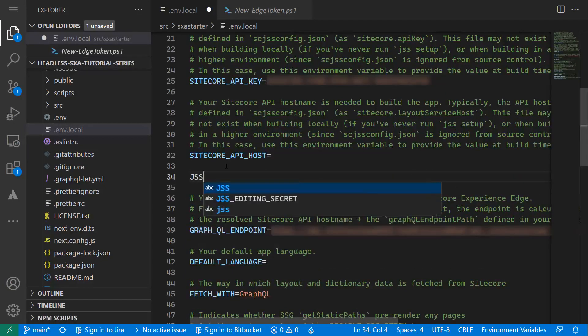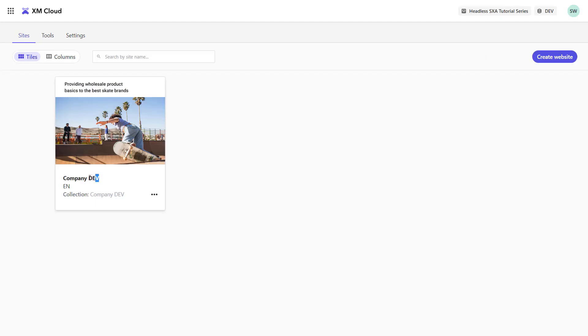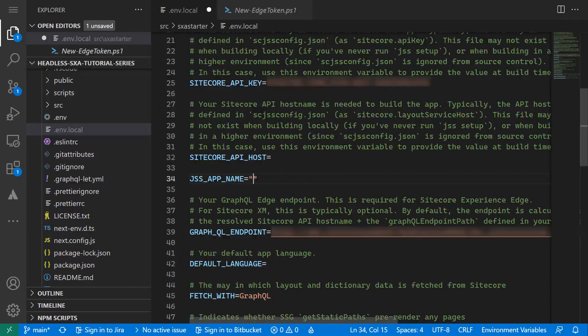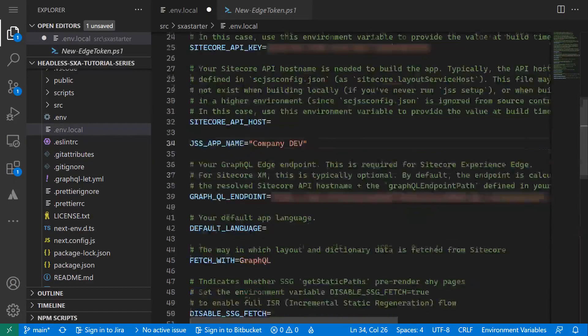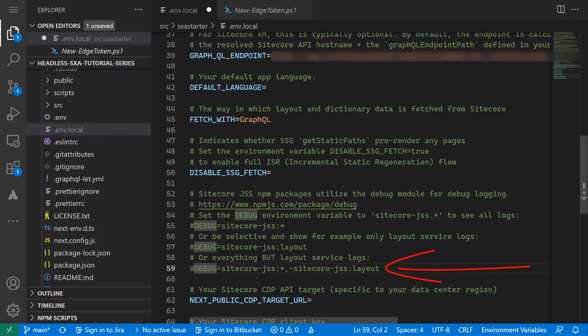Let's get back to the .env.local file. I'll paste the API key and the GraphQL endpoint URL of the preview endpoint. Last but not least, we need to provide the JSS app name, which needs to contain the name of the site. In my case, I also enable the debugging to see more details in the log output.